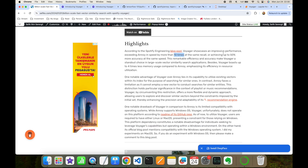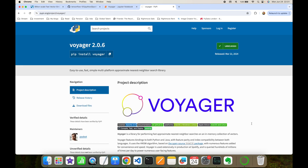According to the Spotify engineering blog post, Voyager is 10 times faster than Annoy with the same recall, and also has 50% more accuracy at the same speed.